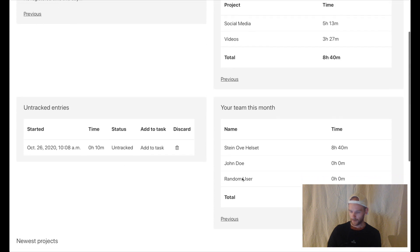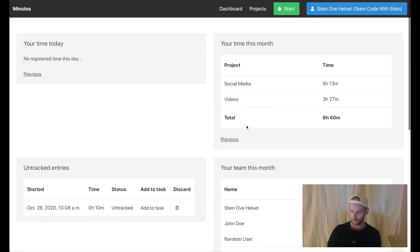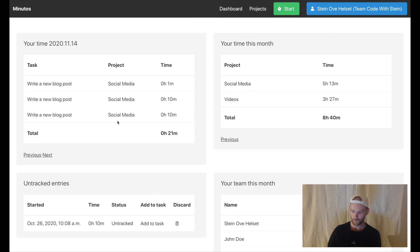I can also go back and forth in time, so if I go to previous day, you'll see that yesterday I worked 21 minutes. Yes I am really lazy.